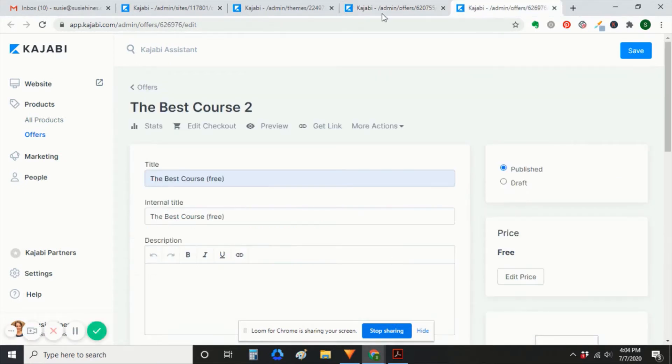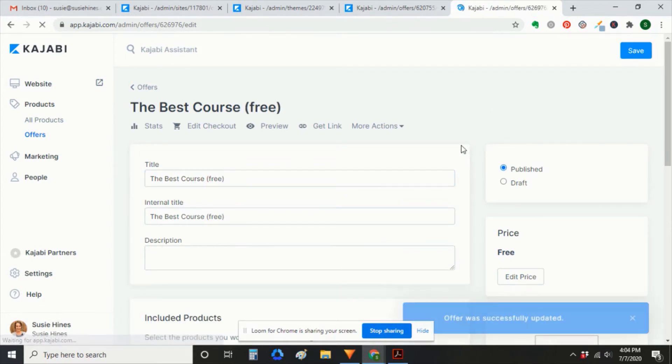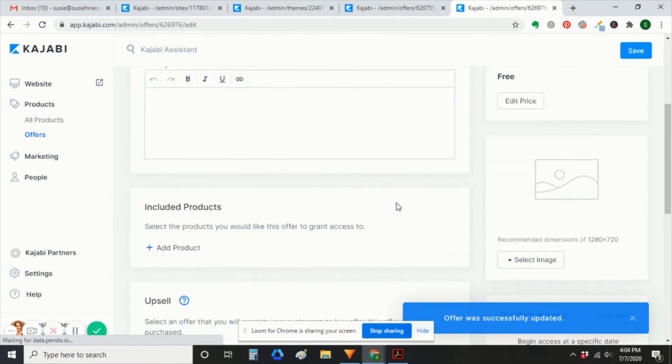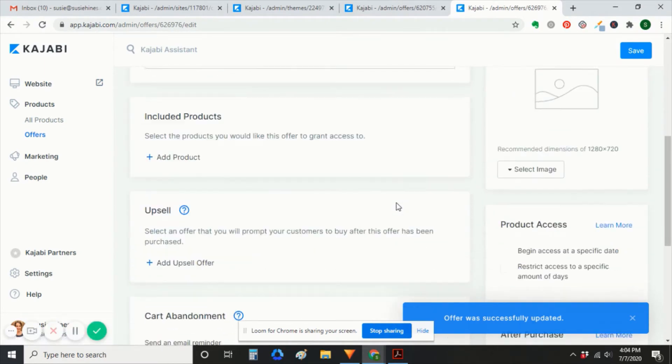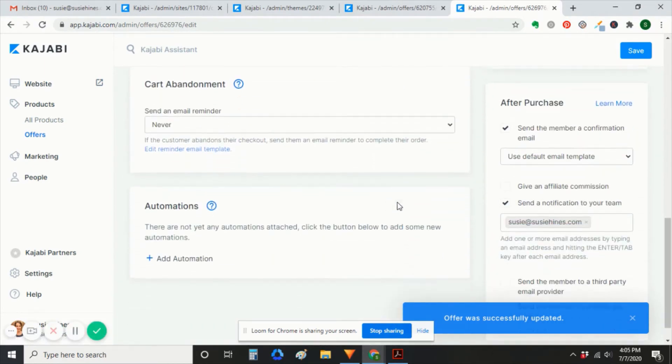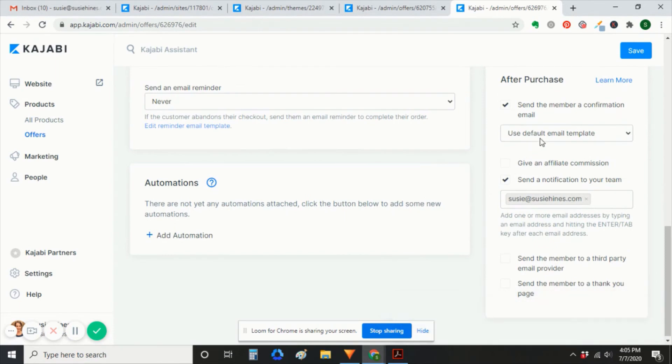And this is the free offer. I'll save it so that we can see that. Then we'll go down. You'll see that the after-purchase settings were cloned correctly, but the automations were not.